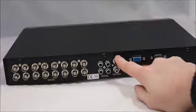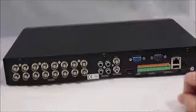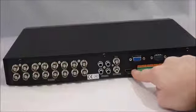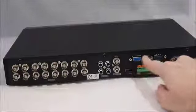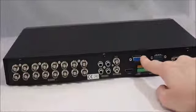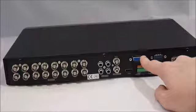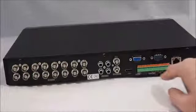We have a spot monitor BNC out. For your monitor, we've got an HDMI out and a VGA out, both supporting up to full HD.